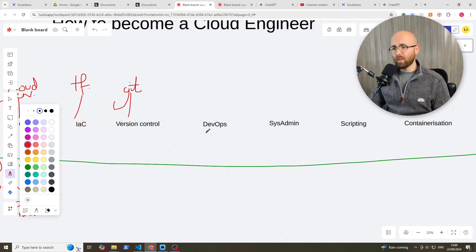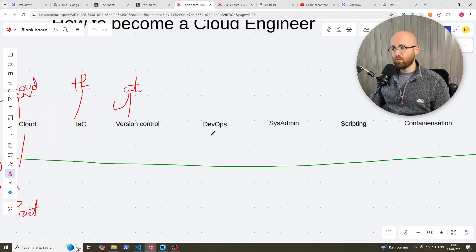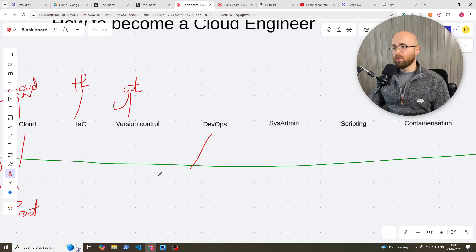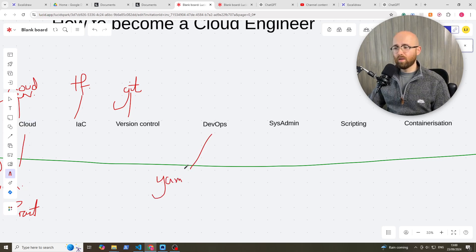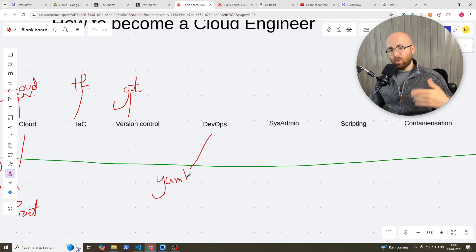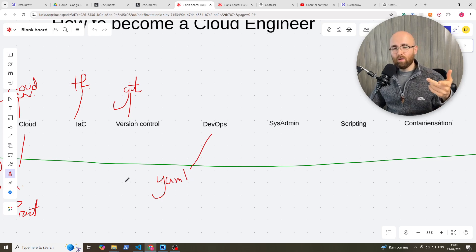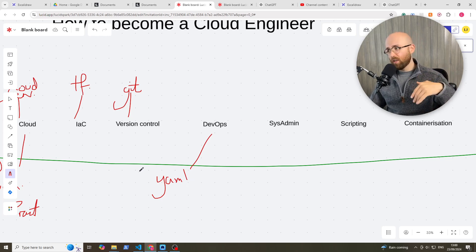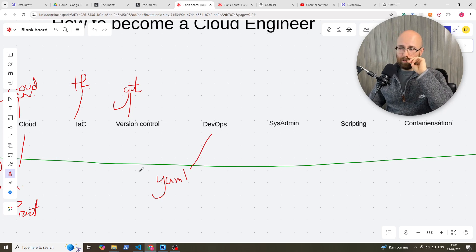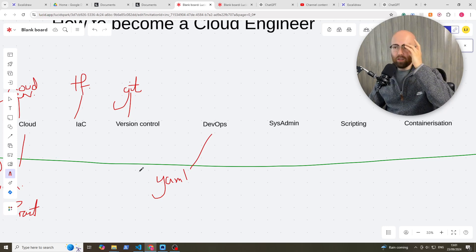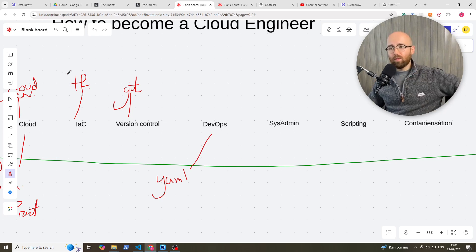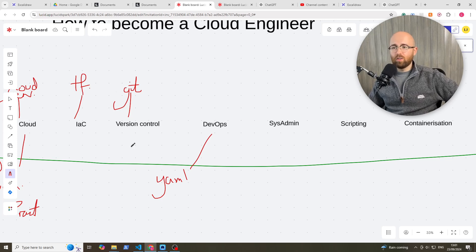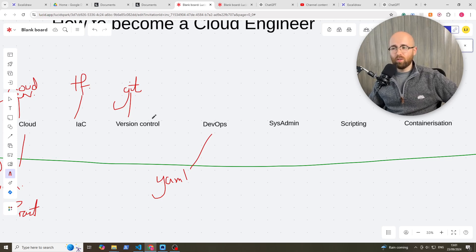Now when you're working with version control and infrastructure as code, you're now working with code. So this is where it can be handy to learn some DevOps tools, such as YAML pipelines, like using ADO, which is Azure DevOps. I do have videos on that. You can check that below, how to create your first pipeline, etc. But essentially you're just learning if I'm going to be creating stuff in the cloud, I'm going to want to version it so that I know that I'm working on the most recent version.